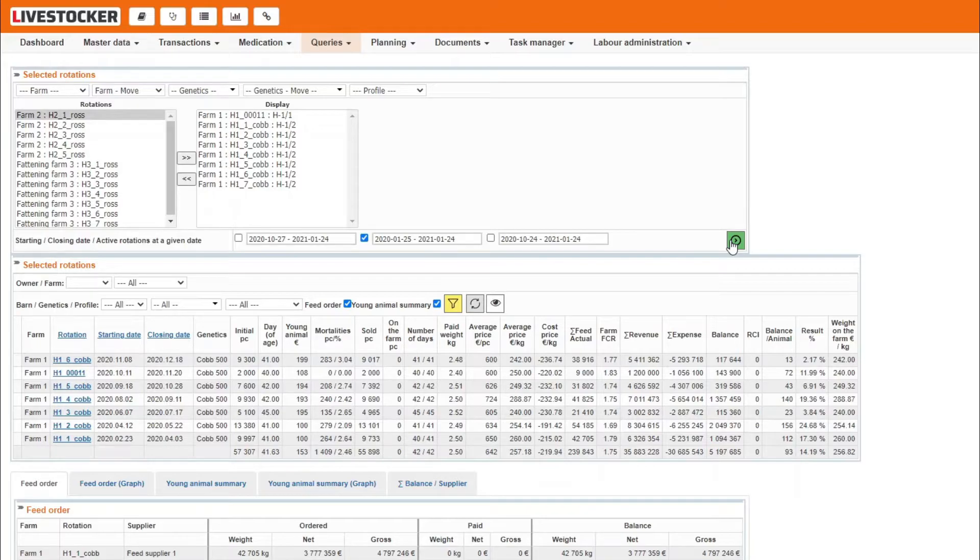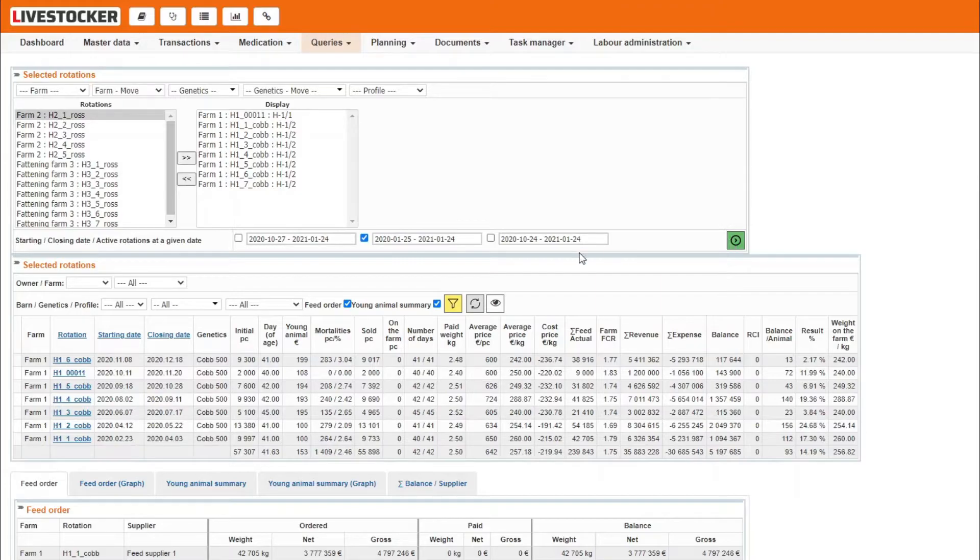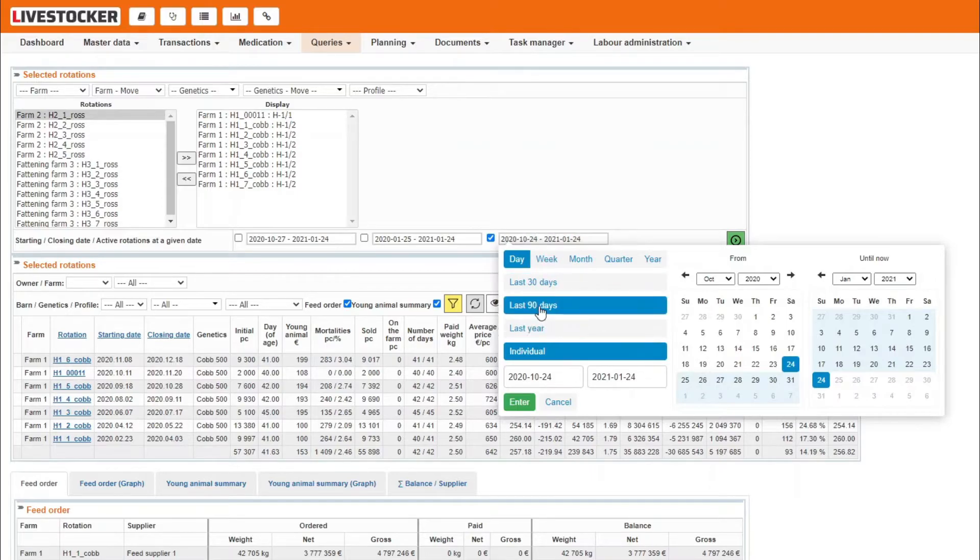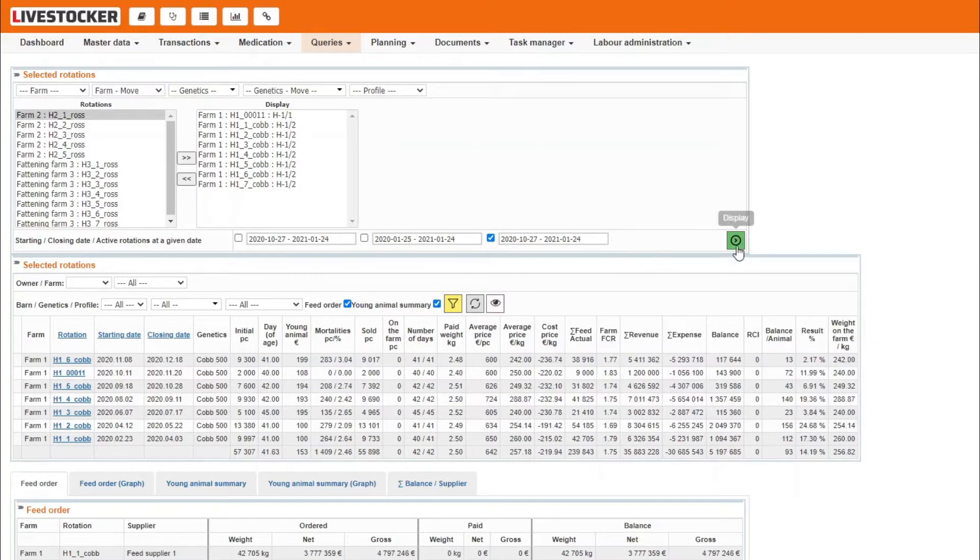This sheet comes rather useful if you wish to analyze the activity of human resources at your farms regarding natural phenomena and results. Use the field active rotations at a given date, if you wish to know the number of animals on a given date in the past on a particular farm.